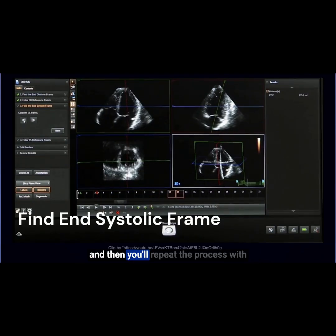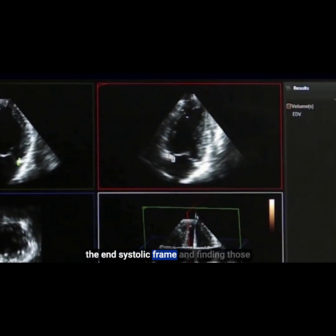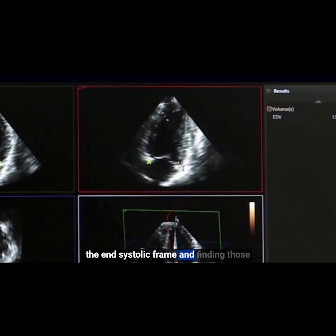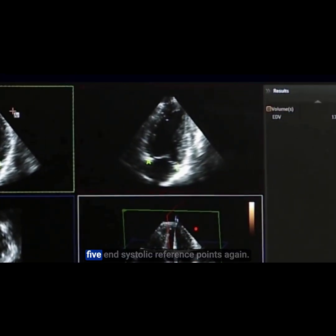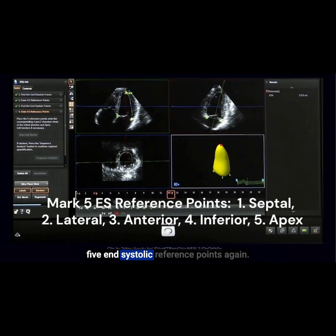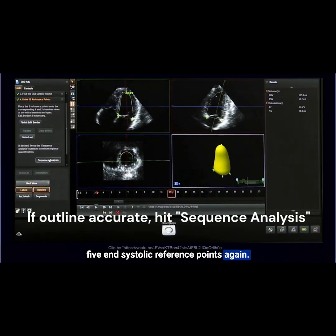Then you'll repeat the process with the end-systolic frame, finding those five end-systolic reference points again.